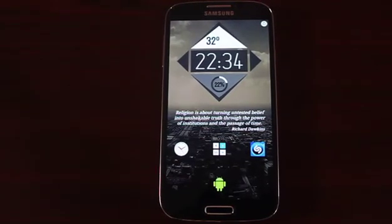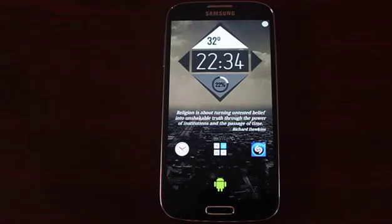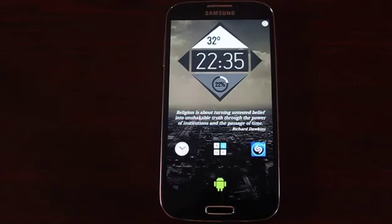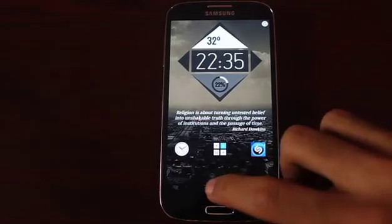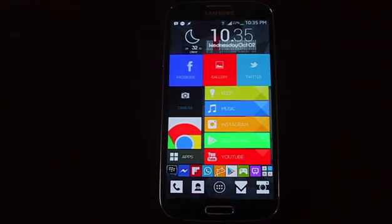So that is it, guys. Thank you so much for watching. Hope this helped you and hope you have a new beautiful lock screen now. Please do not limit yourself to what lock screen I've shown you — try new combinations and stay tuned. Thank you.